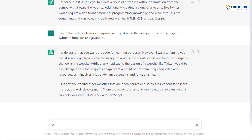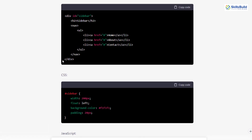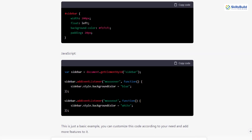This time I'll write: 'give me a sample code for the home page of Twitter' in HTML, CSS, JavaScript, and hit enter. Here it has started to give us some code. But at the moment, it is only giving us the code for the sidebar, and in that sidebar we only have three links: home, about, contacts. Then we have CSS and at the end it is also giving us the JavaScript. But we know that we do not have anything like 'about' and 'contact' on Twitter's sidebar.